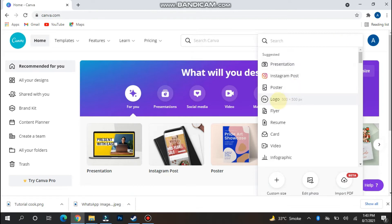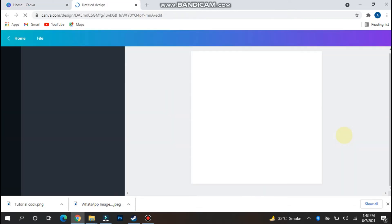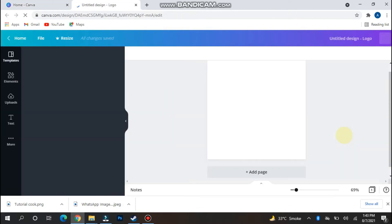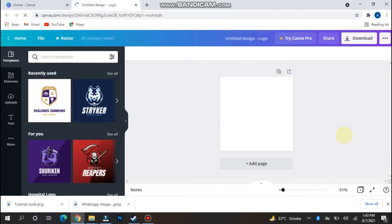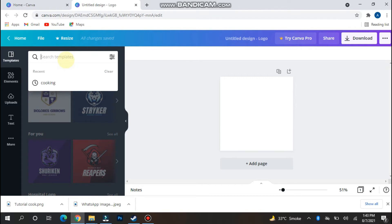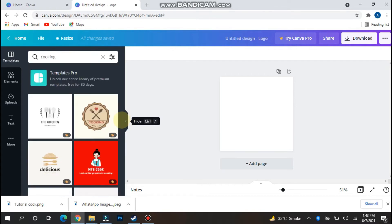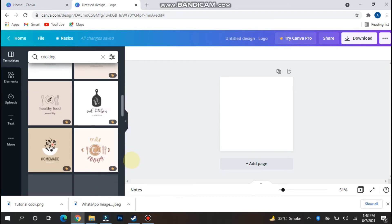Now you have to select a logo from here. As we discuss in this video how to create a circle logo, you have to search for templates. I searched for cooking and you will see circle logos also appeared here.